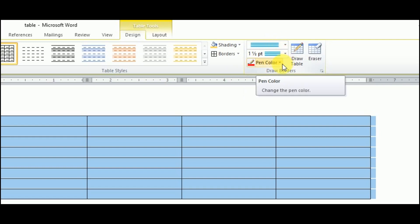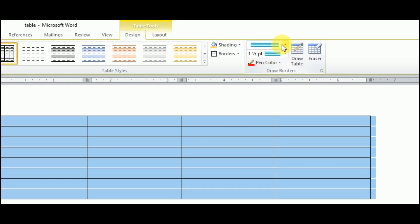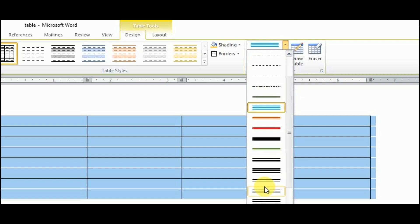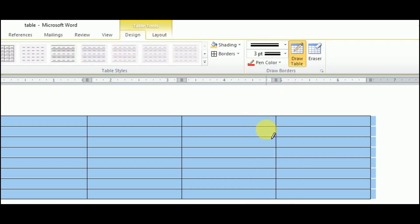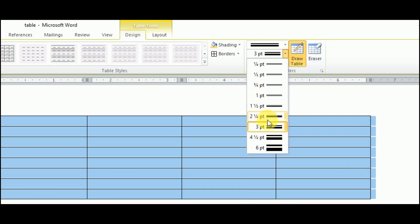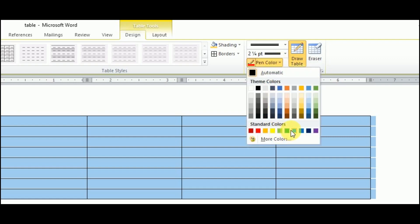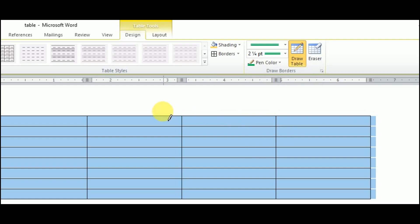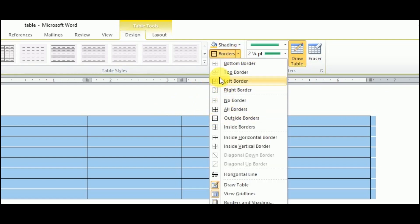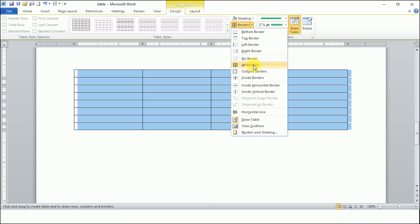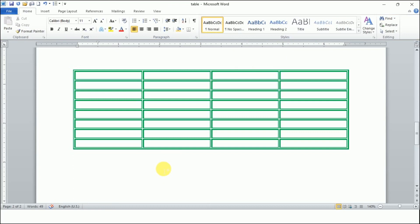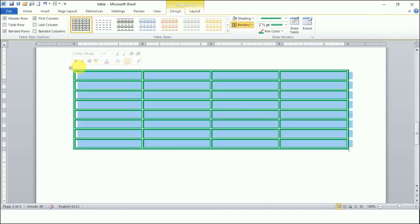From here, first we will choose the line style, then the width, and then the color. Let's choose the desired line style, then choose the width — the thickness of the line. Let's choose the color — say blue or green. Now we will choose what kind of border we want: only at the bottom, only at top, only at left or right, or all borders. I'll choose all borders, and this is the table with beautiful borders.